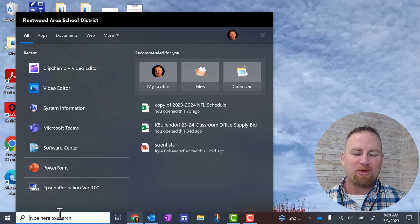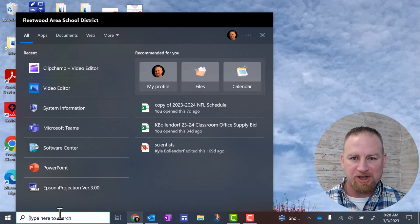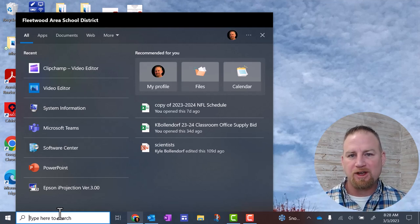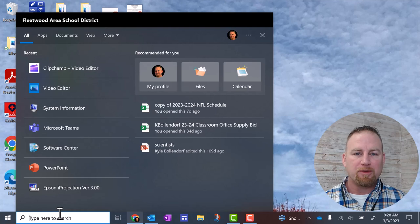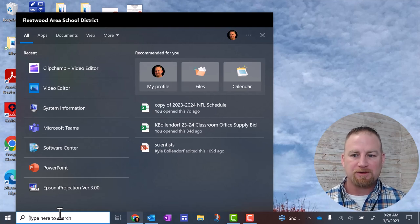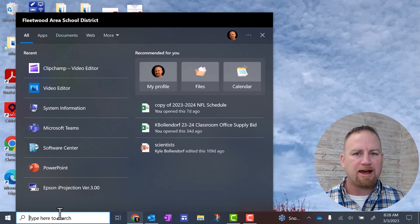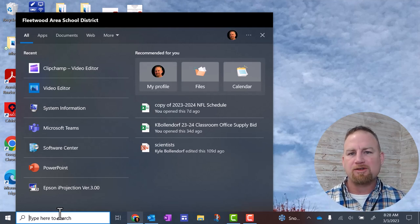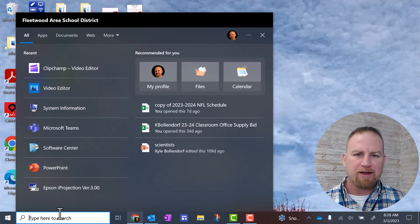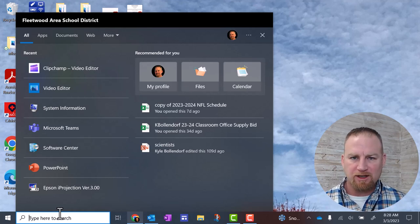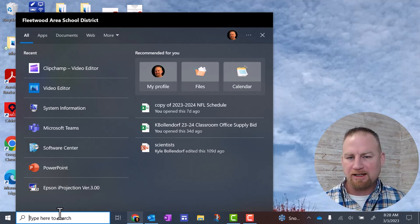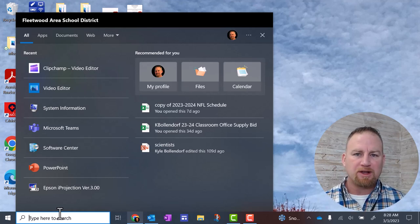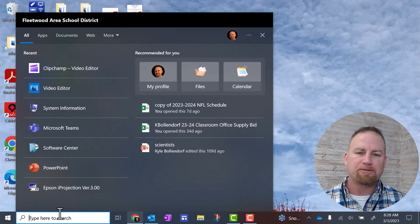Hi, welcome back. In this video, we're going to talk about ClipChamp, which is a new video editor that's now available through Microsoft Windows. I'll walk you through how to download that, get it installed, and also some basics of editing your first video and combining some clips into a longer video.